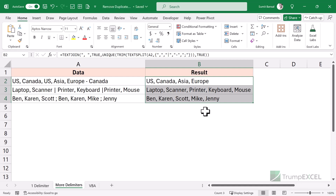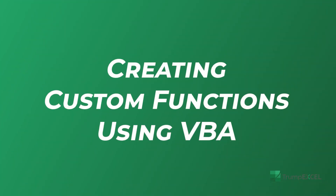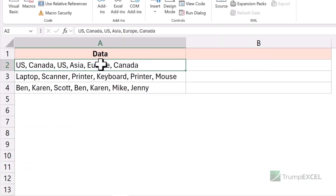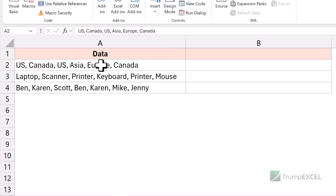If you're not using newer versions of Excel, you would not have access to these functions. In that case, you can actually use a very simple VBA code to create your own function, so you can remove duplicates from the cell.